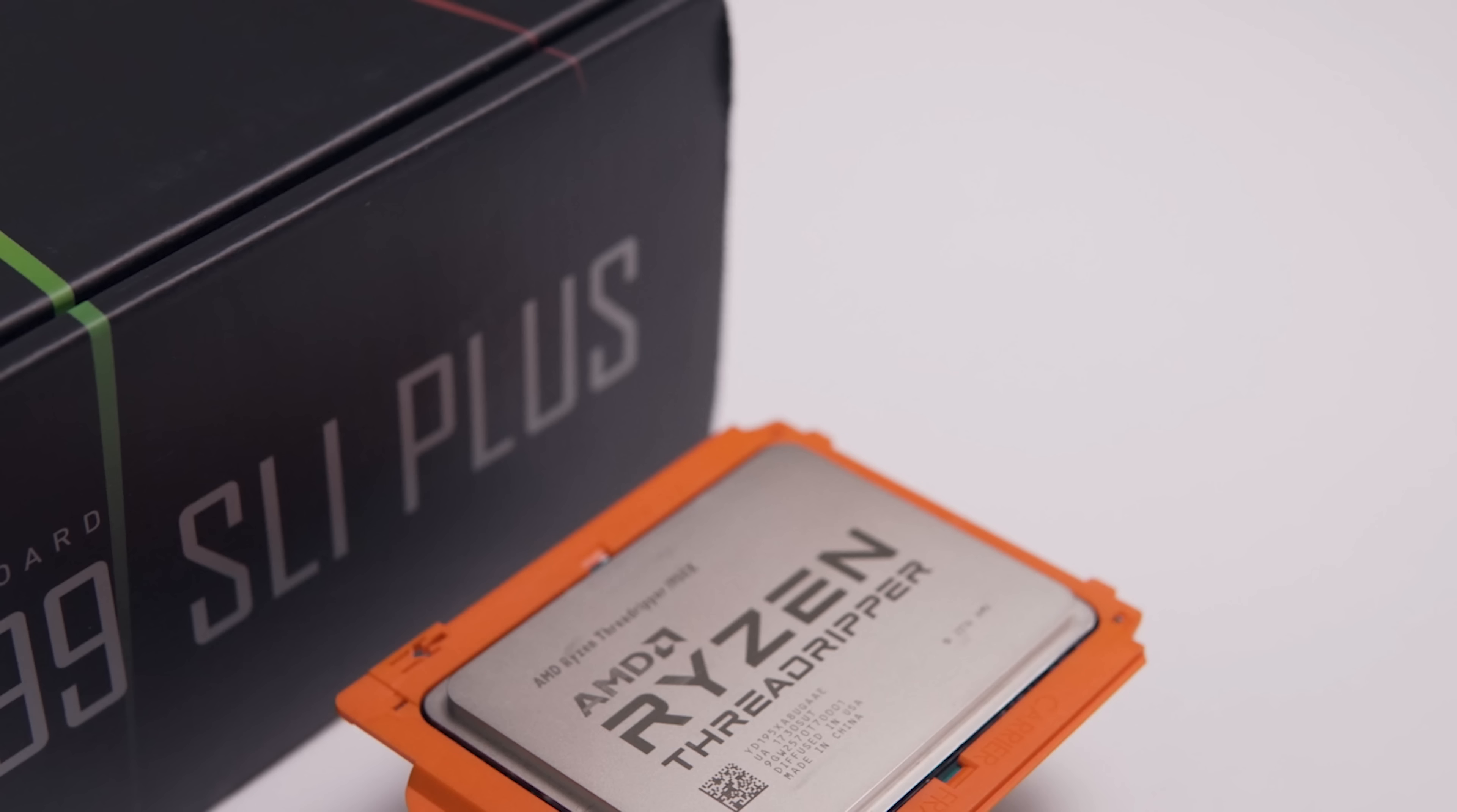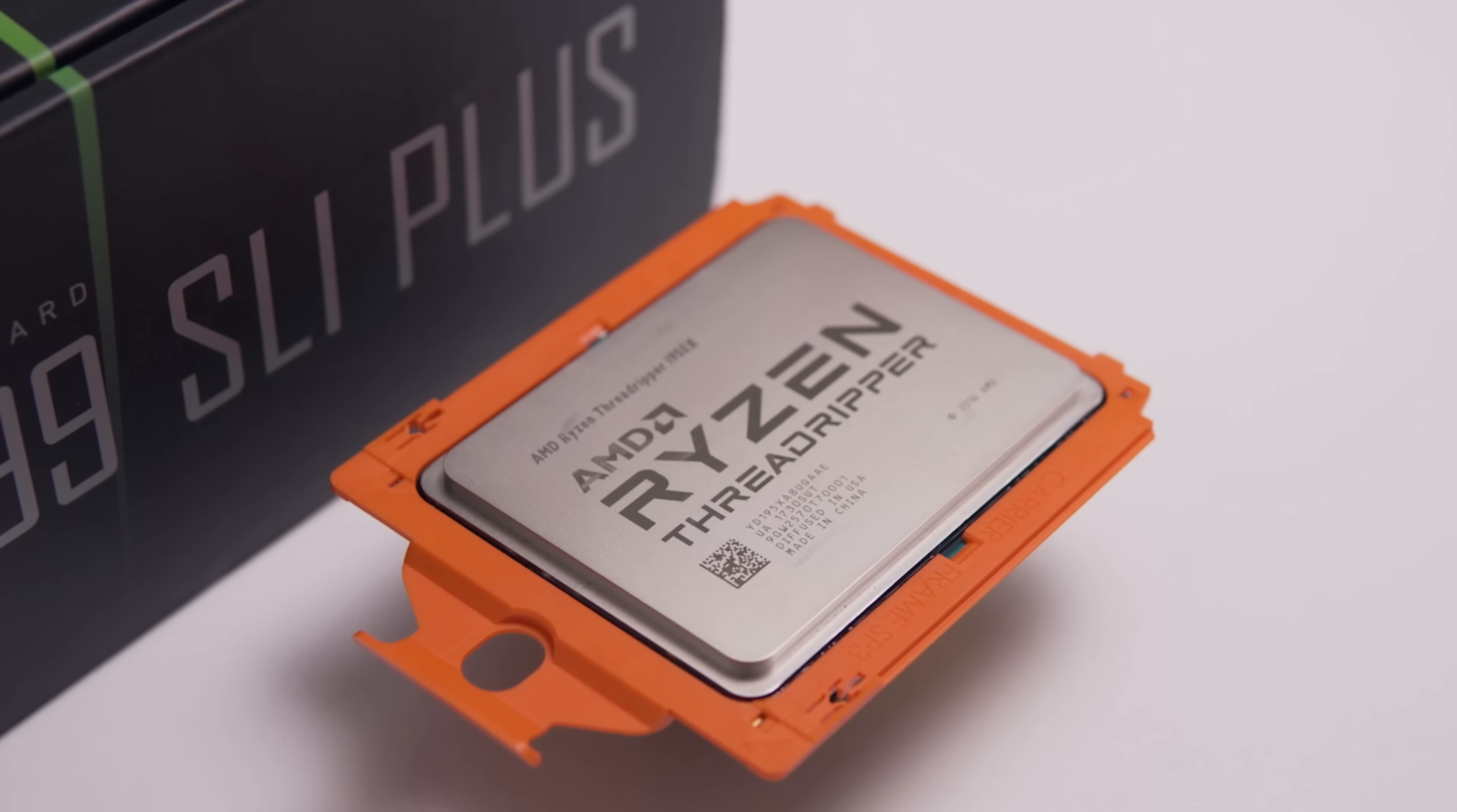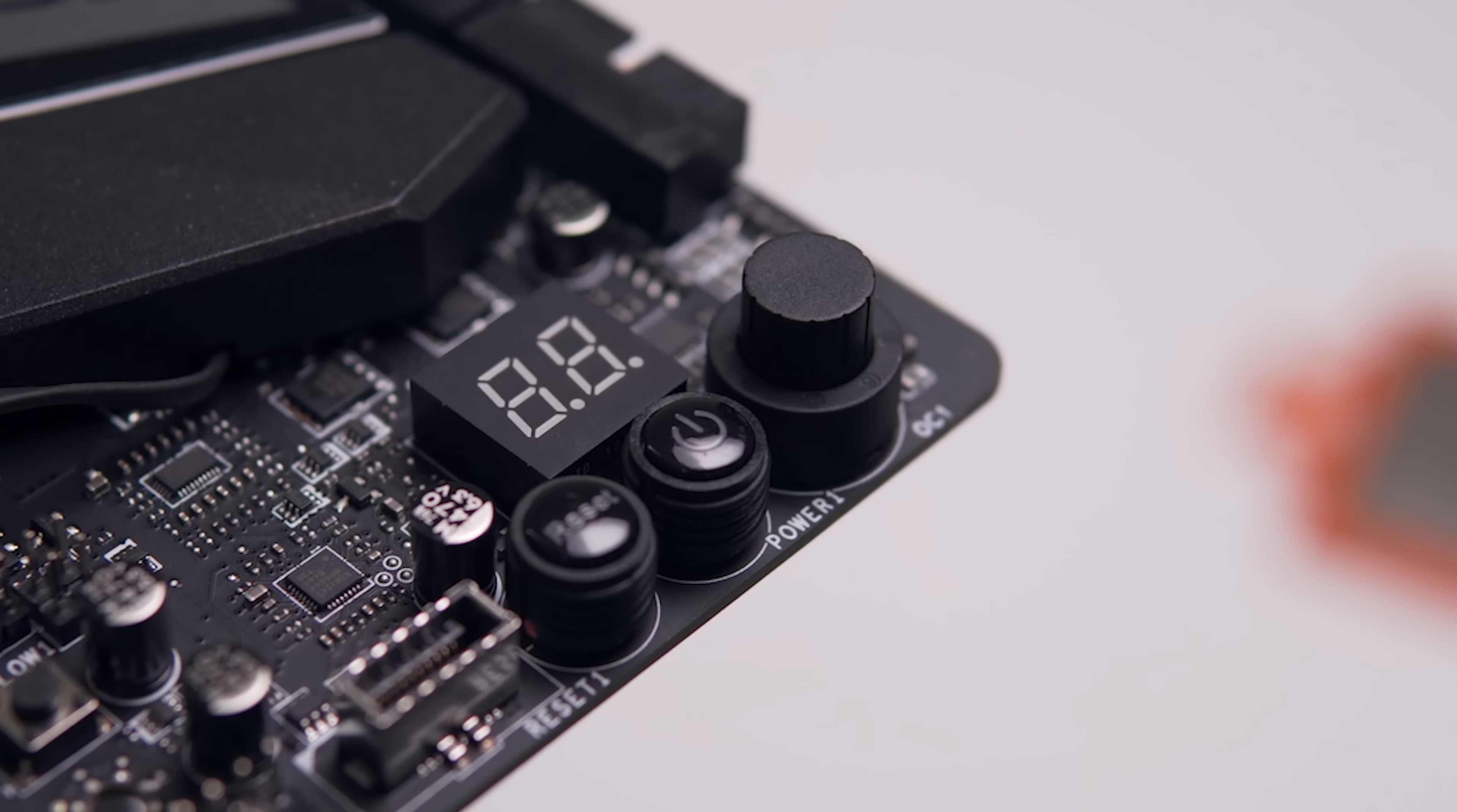But I got to say guys, this did impress me, especially when put to the task of overclocking the Threadripper 1950X. You can easily add a few hundred megahertz just by turning this dial, which is really awesome.